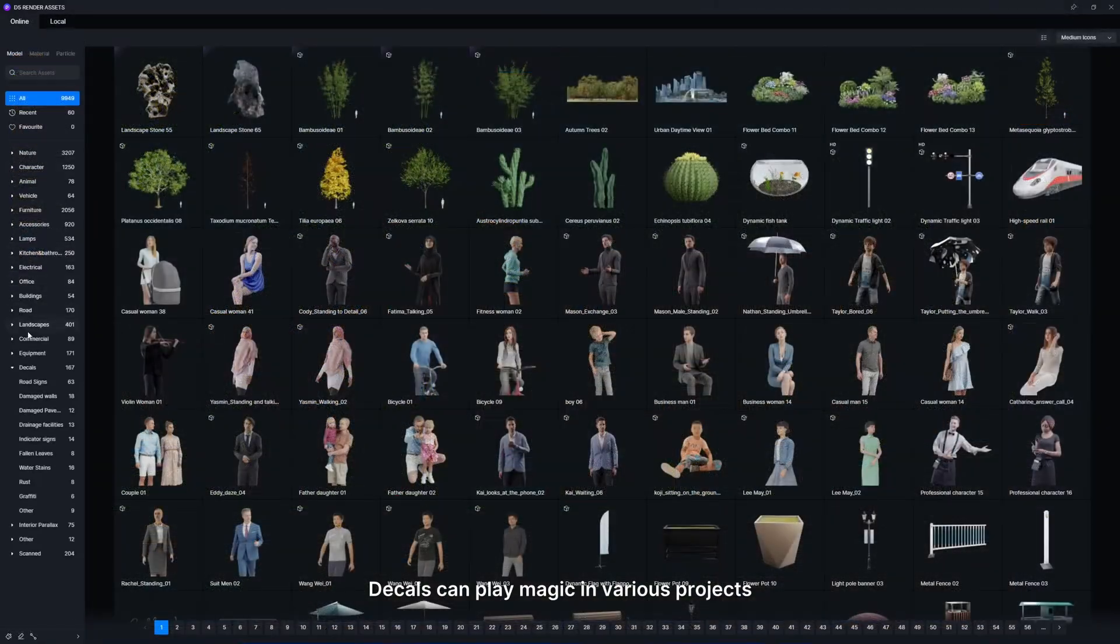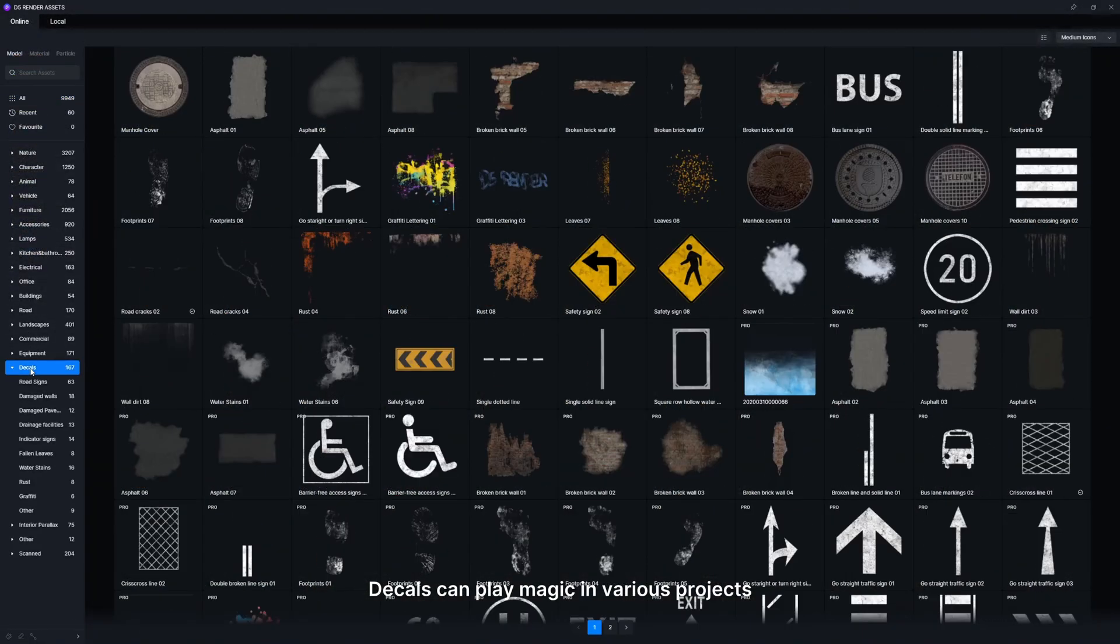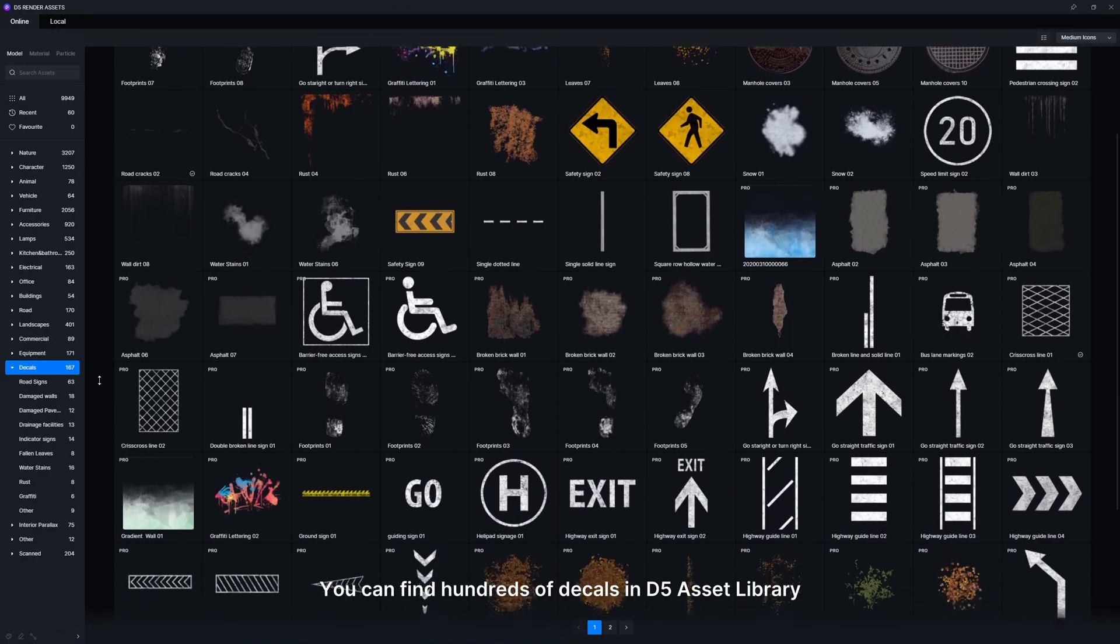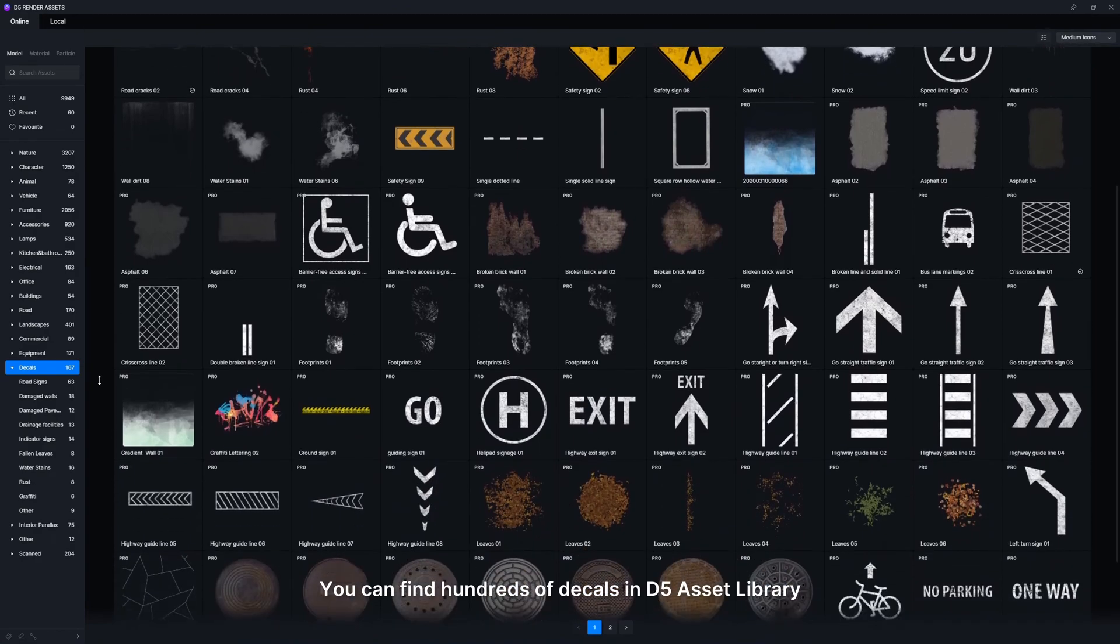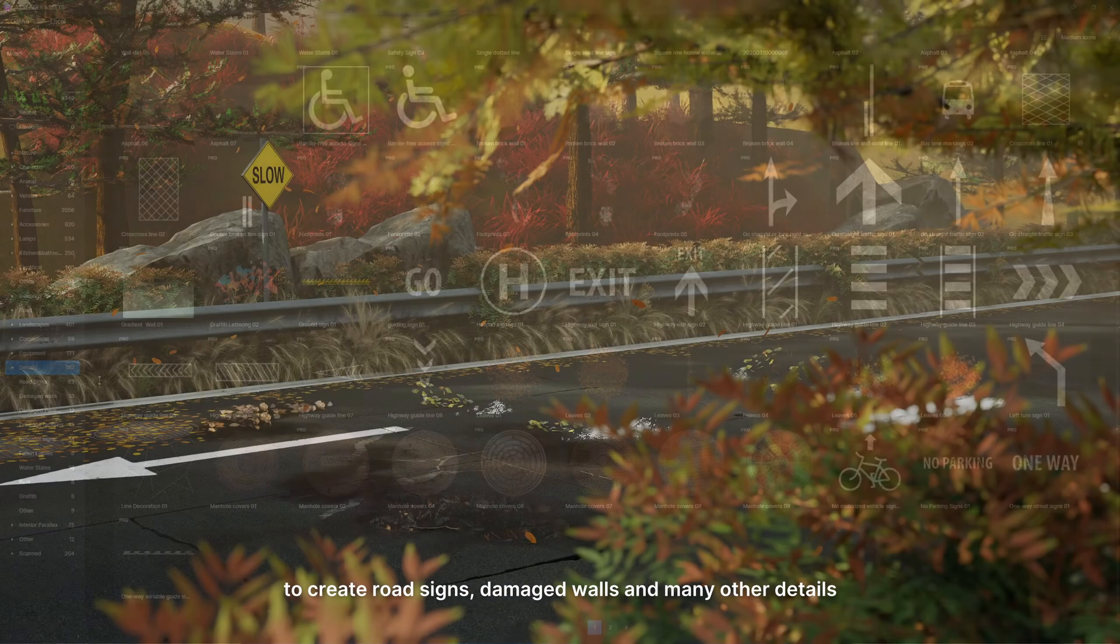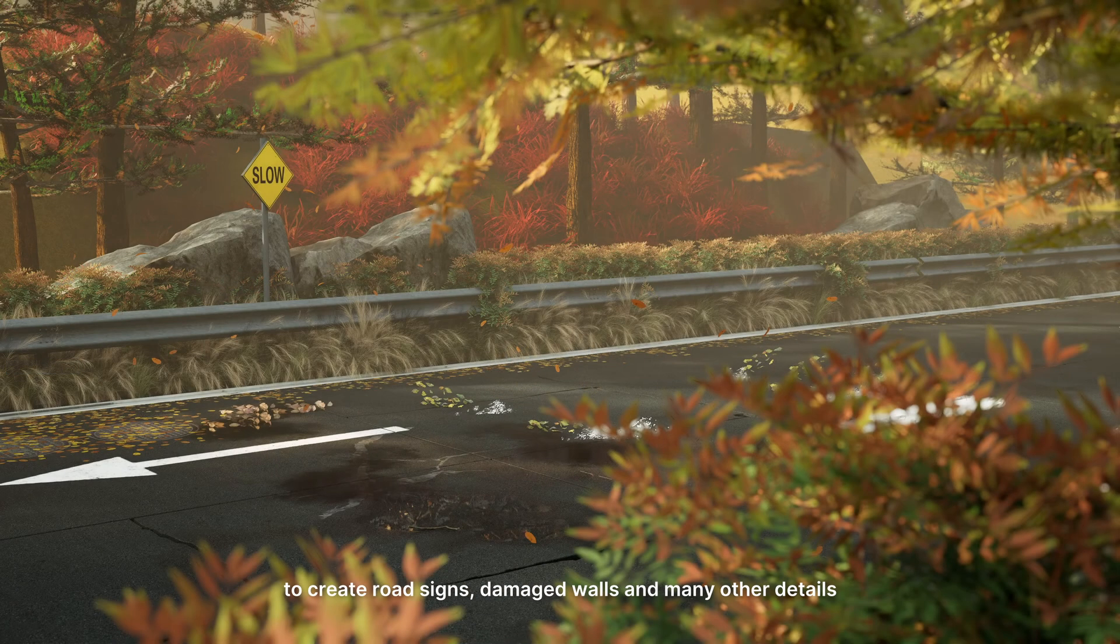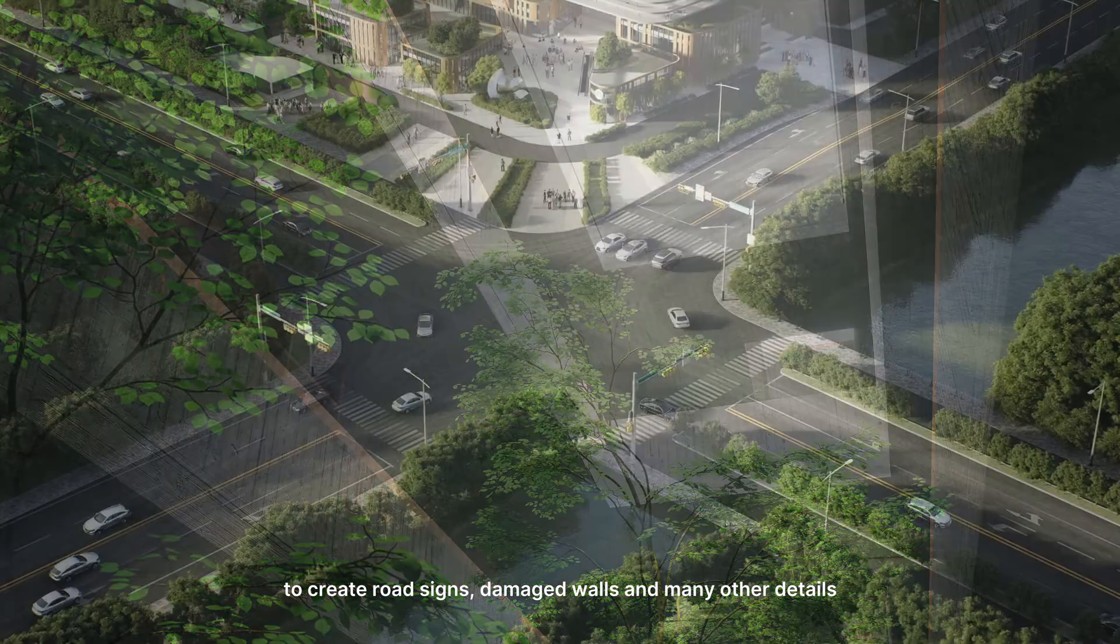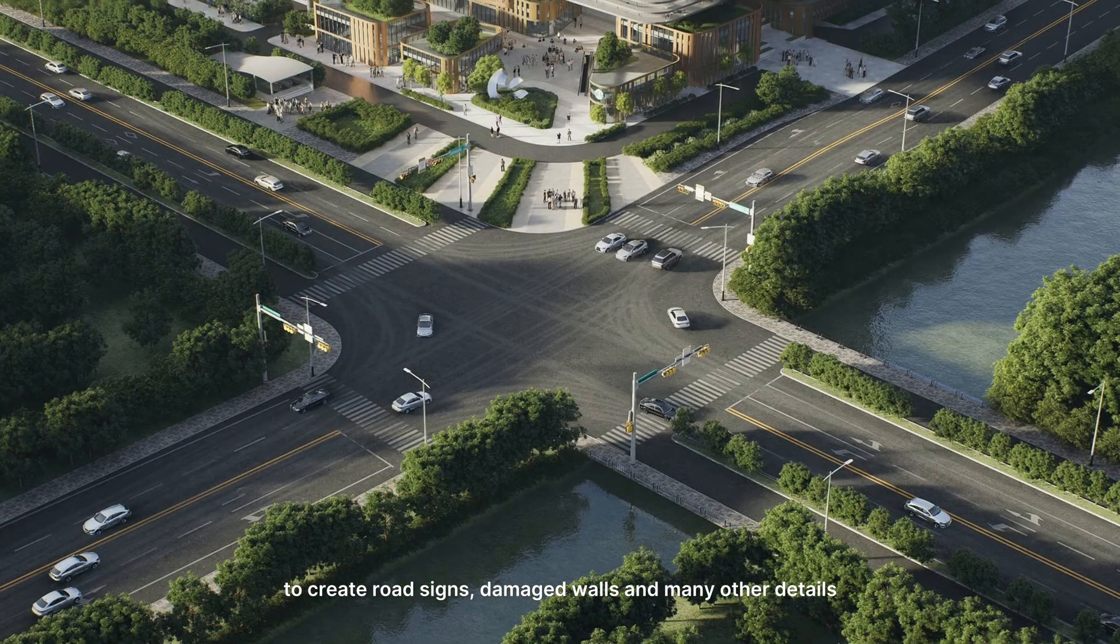Decals can play magic in various projects. You can find hundreds of decals in D5 asset library to create road signs, damaged walls, and many other details.